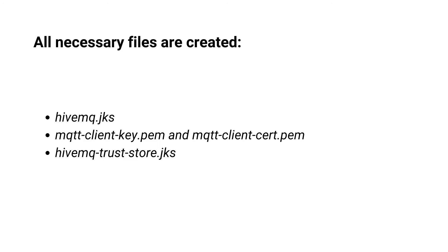The second two are the certificate and private key pair in PEM format for our MQTT client. And the last one is the trust store that HiveMQ needs to trust the certificate that the client presents.